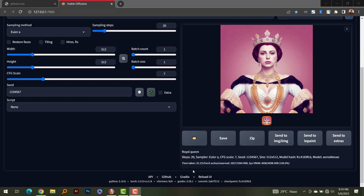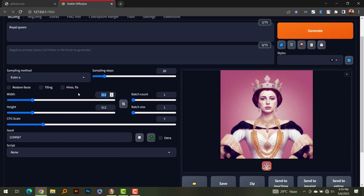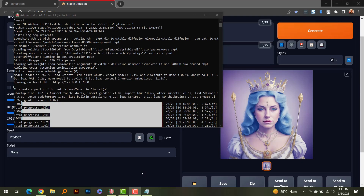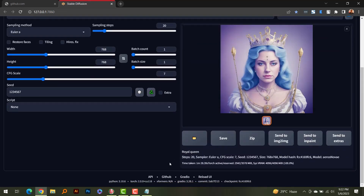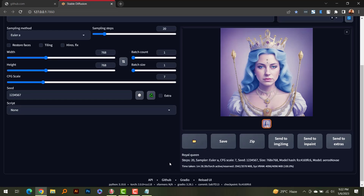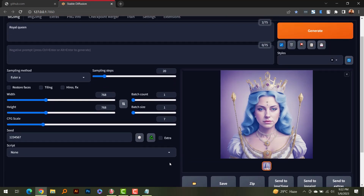The second generation of the same image took 32.22 seconds. Now I'm going to generate the same image at 768 by 768. As you can see, although the prompt and seed are the same, changing the resolution to 768×768 produces a different image. It took one minute and 28.39 seconds — significantly longer, of course, because it's a higher resolution.